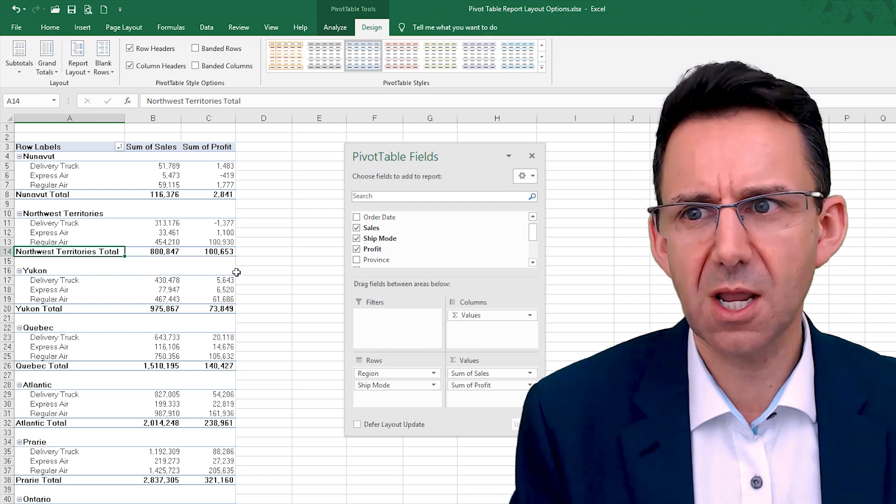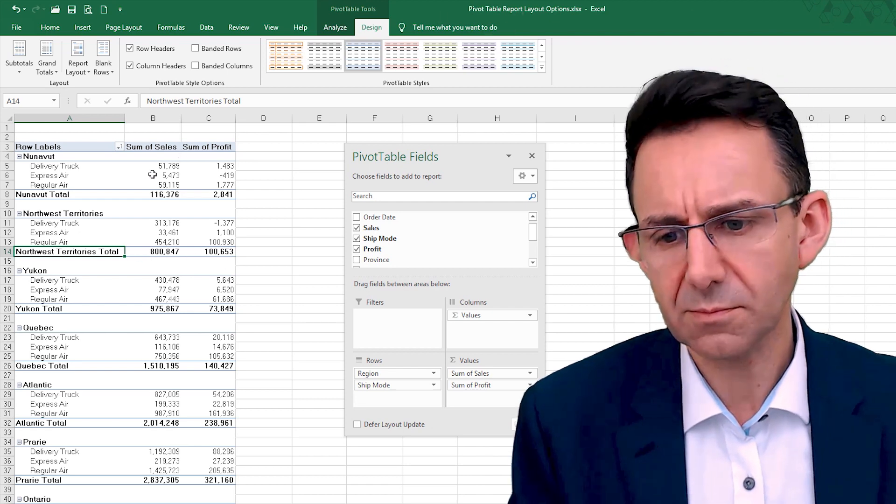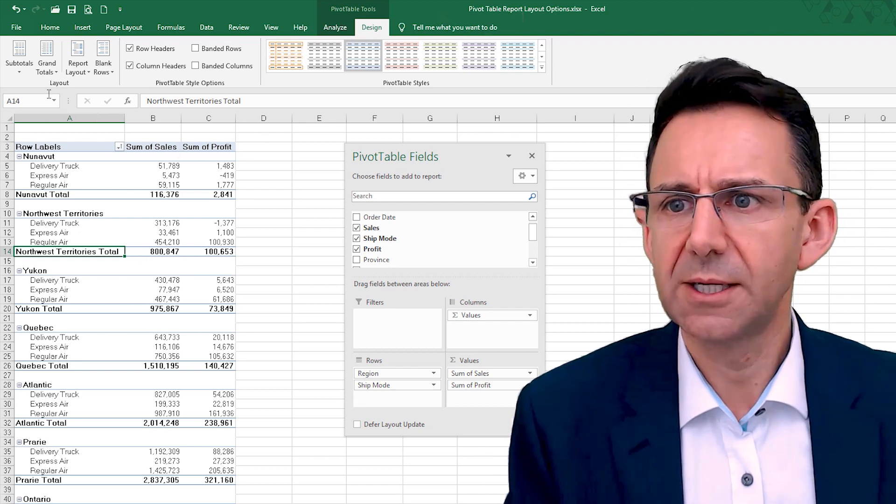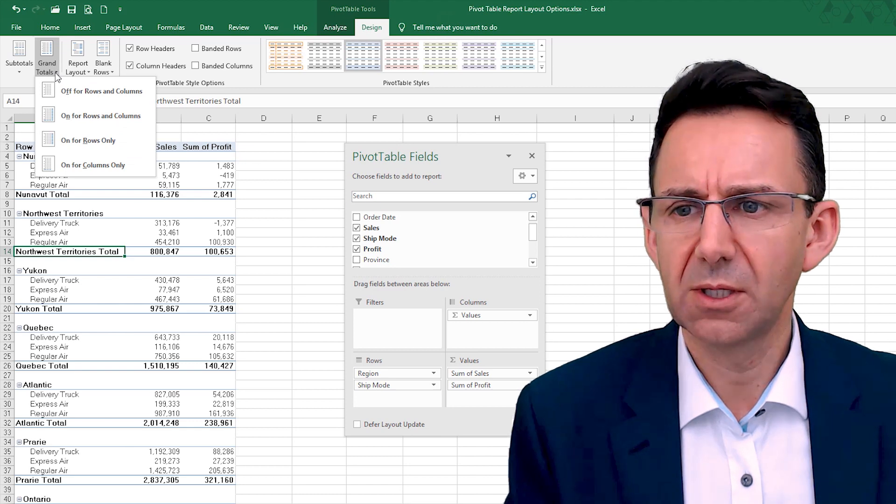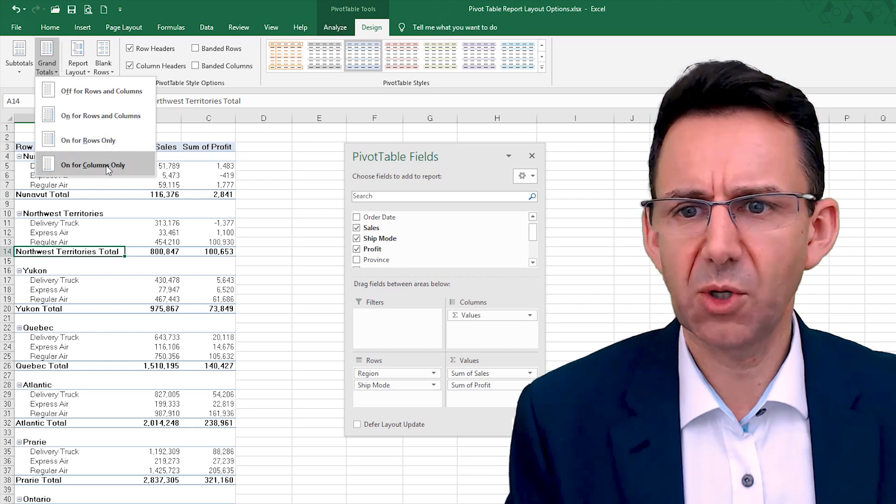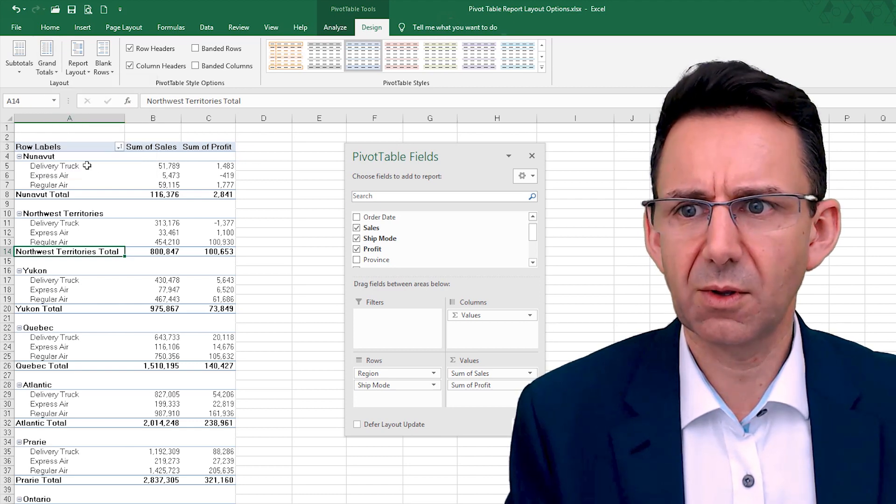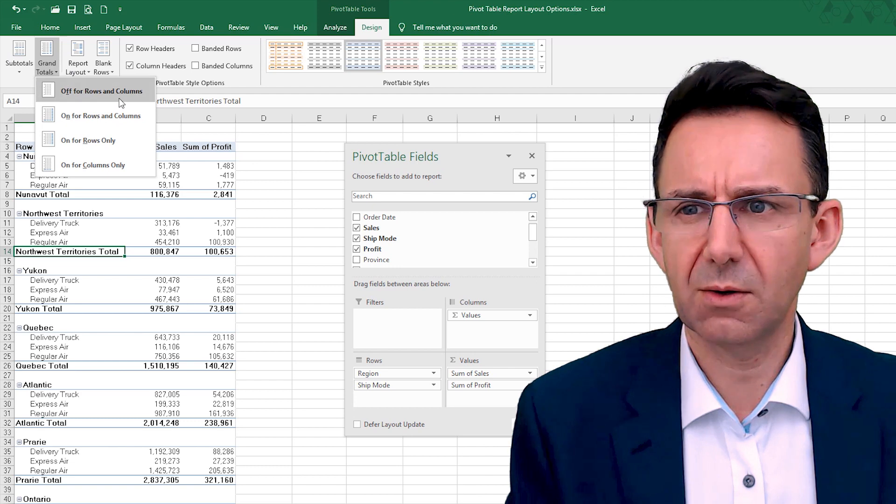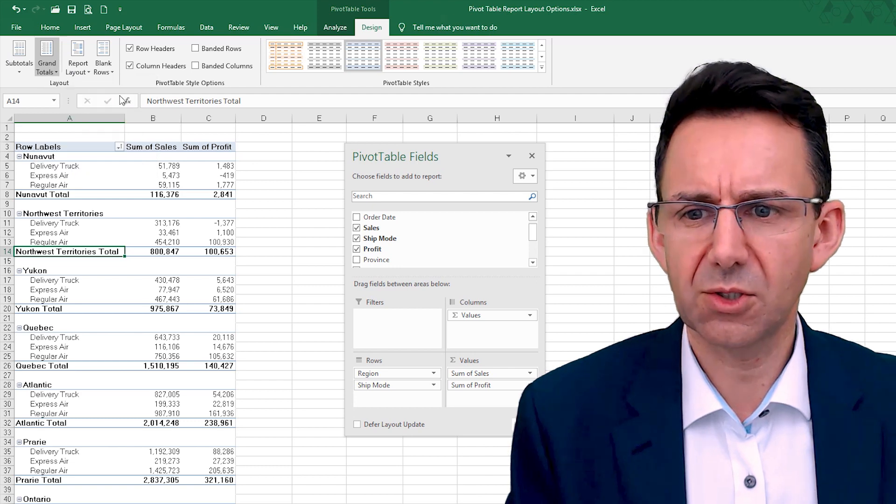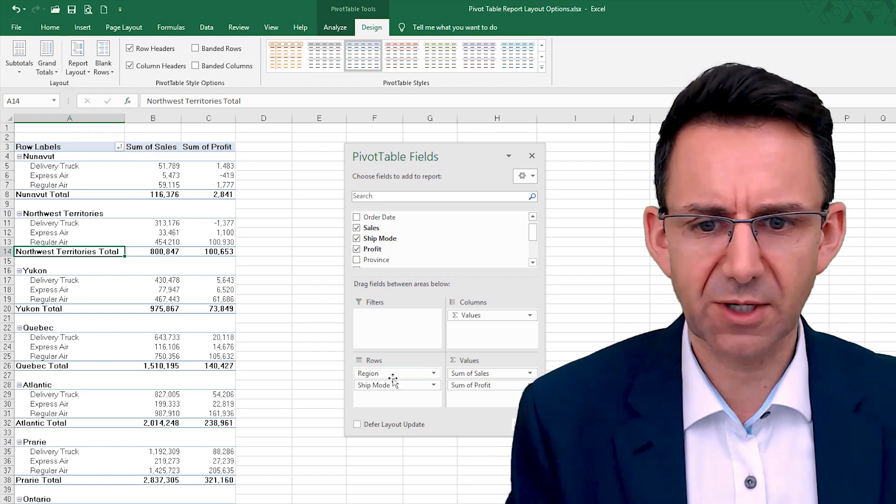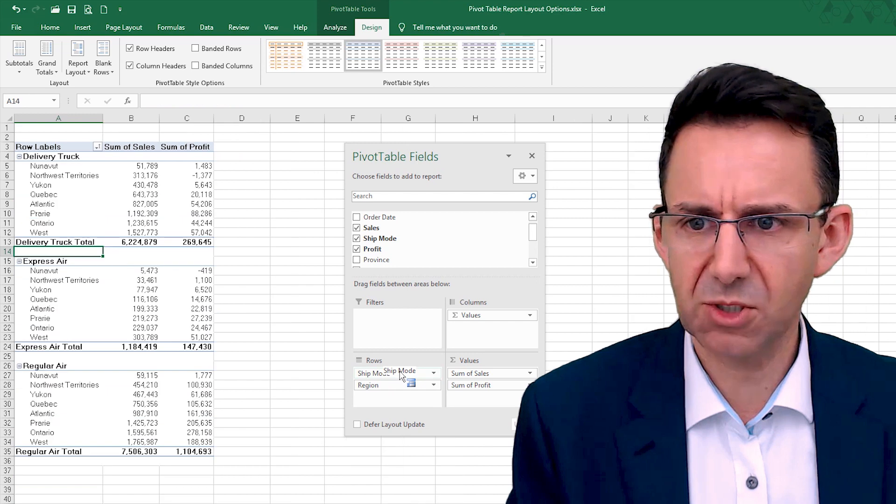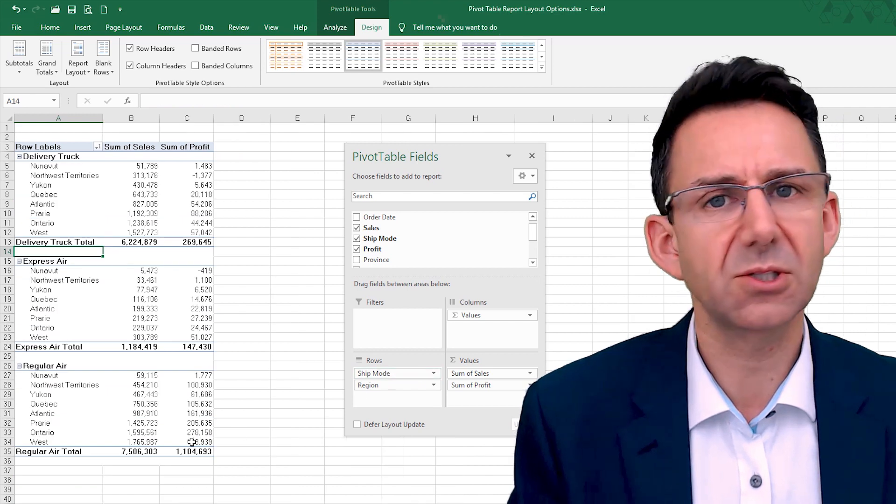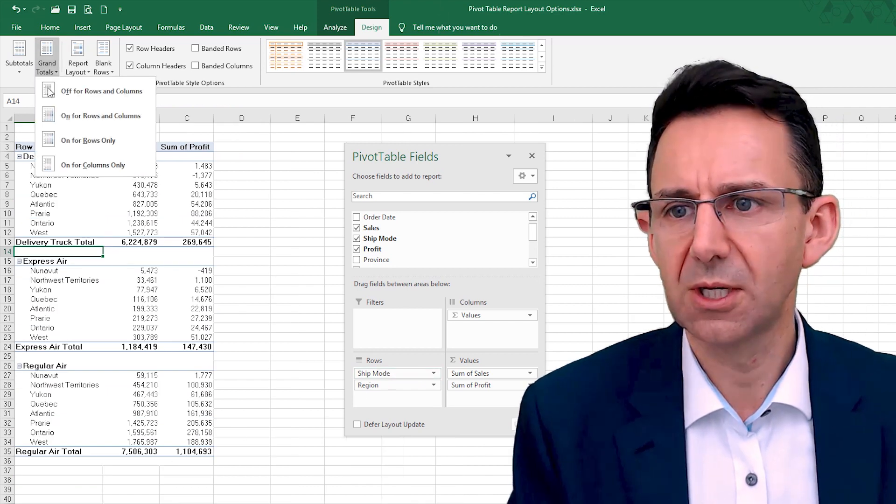Now grand totals, you can switch them on and off. They're actually quite far down at the moment, so what I'm going to do is switch that around so you can see the grand totals.